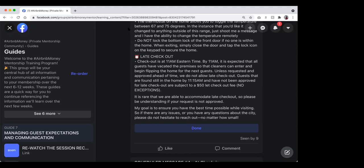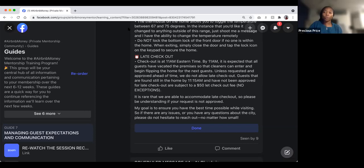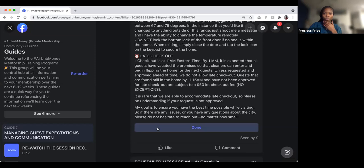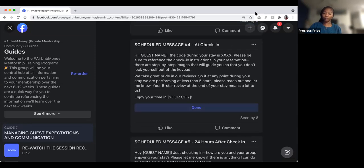If guests handle a physical key and don't put it back in the lockbox or lose it, there's a $200 fee listed in the house rules. Making the fee significant ensures guests take it seriously. That's covered in the house rules, so guests are already aware.